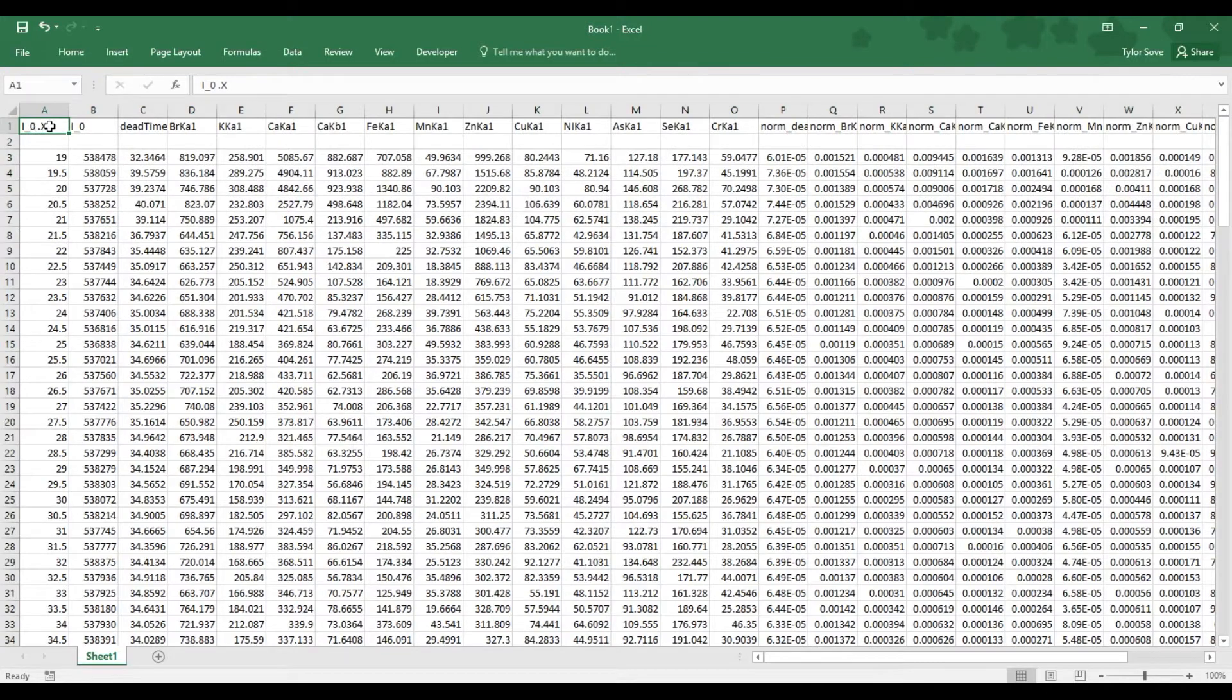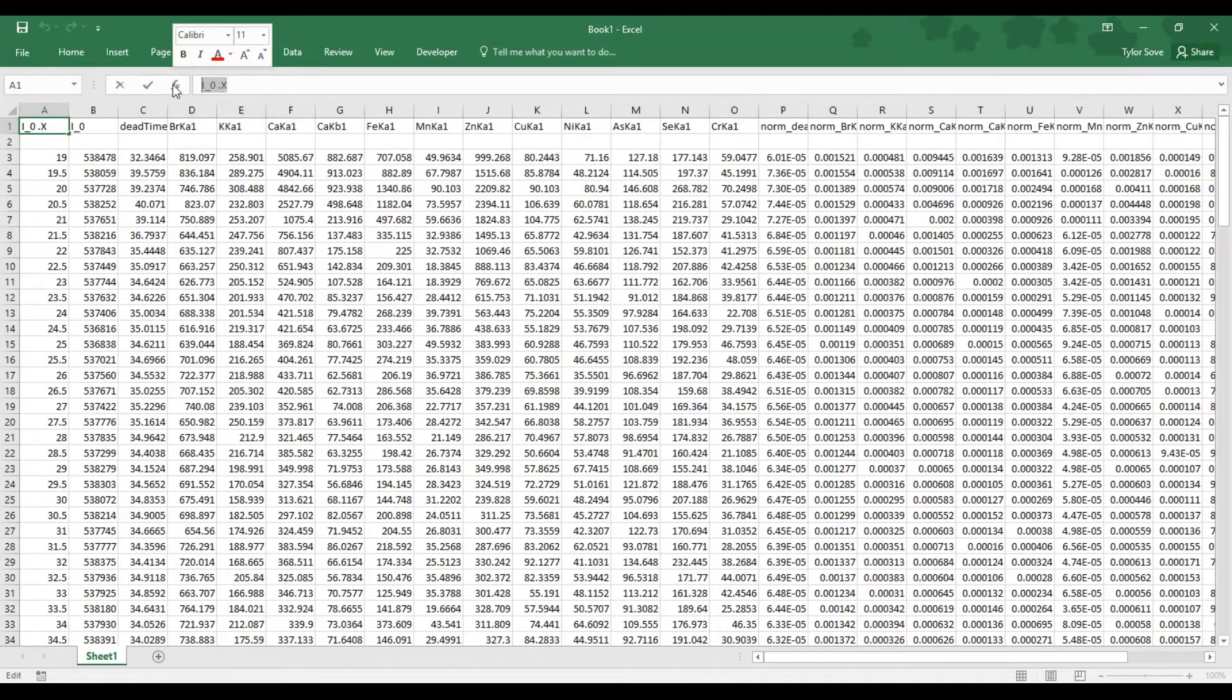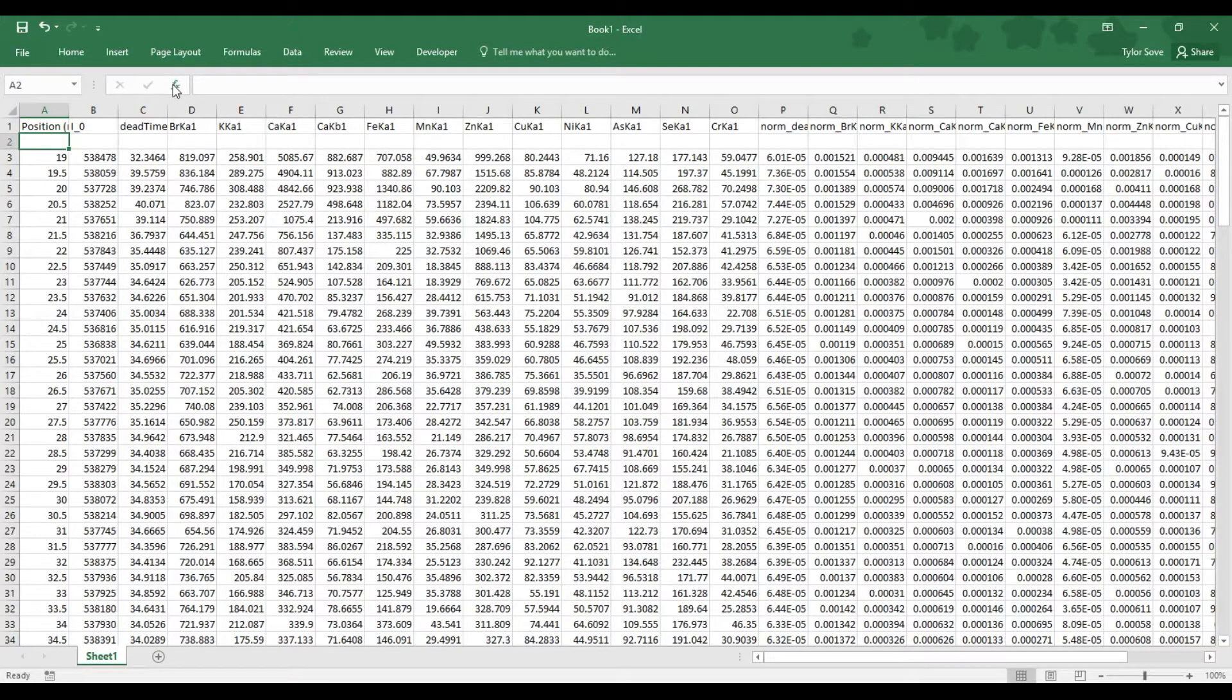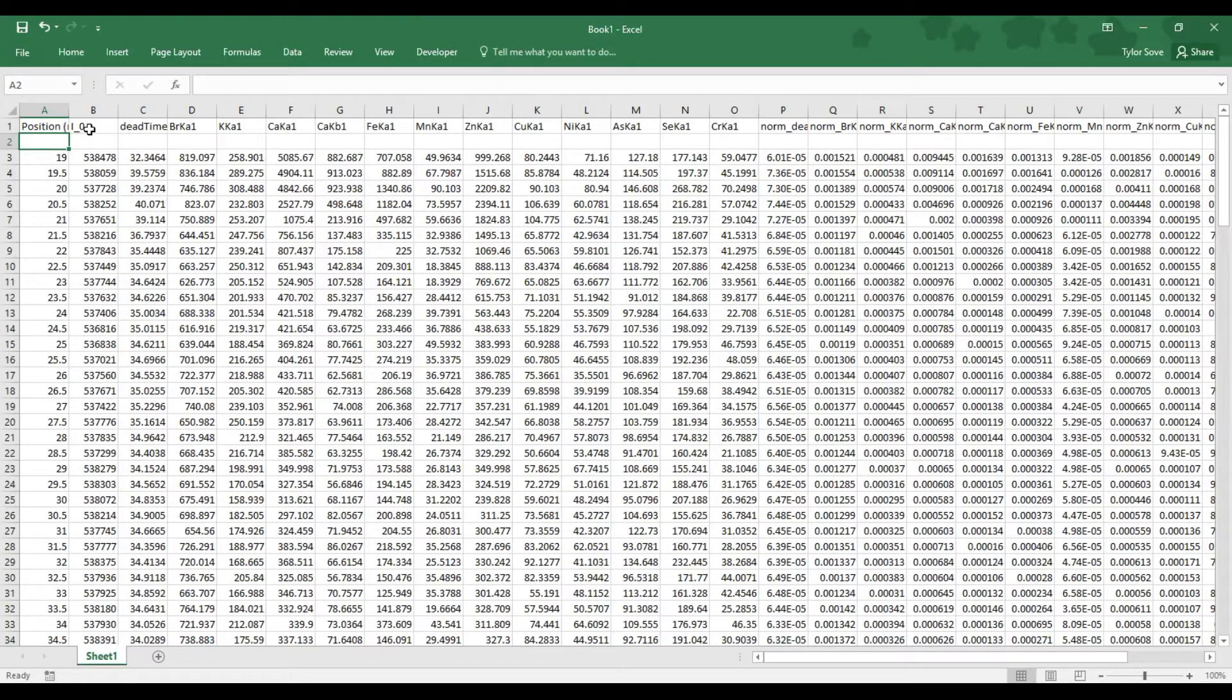What is now in cell A1 as denoted by I0X, relabel that to Position Millimeters. And that lets us know where on our sample the measurement was taken.